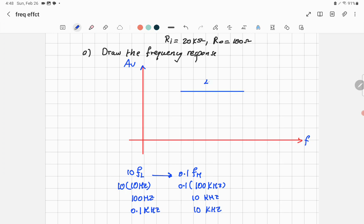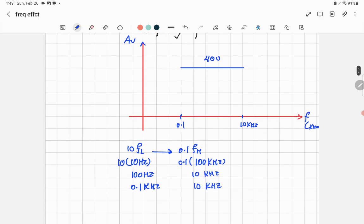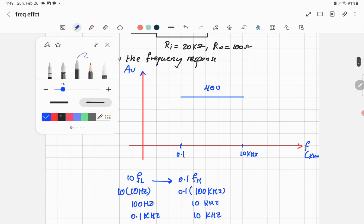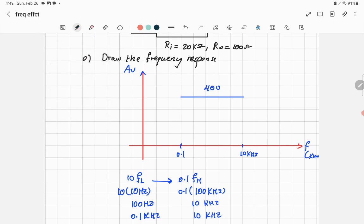The mid-band equal to 400 is a straight fixed line from 0.1 kHz up to 10 kHz. At the cutoff frequency itself, the low cutoff frequency fL = 10 Hz converts to 0.01 kHz.